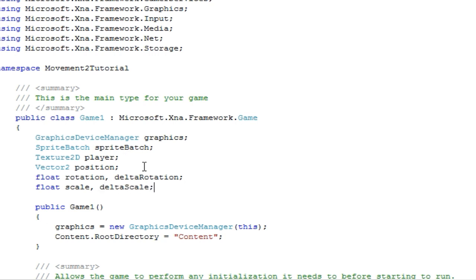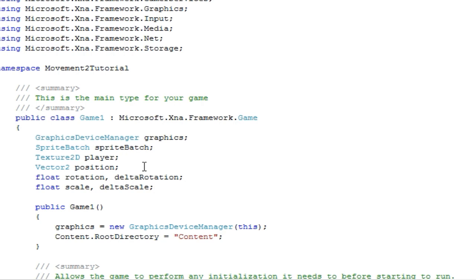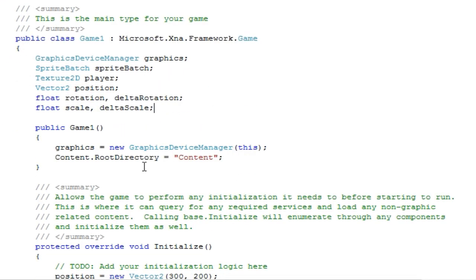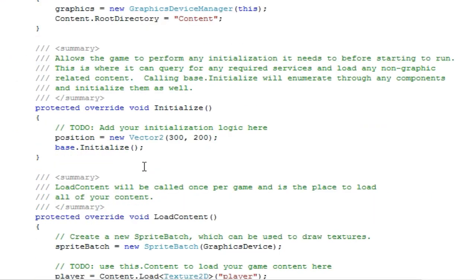Scale and delta scale. And again, delta scale holds the amount of scale that will be determined from frame 1 to frame 2. So if frame 1 our scale is 1 and frame 2 our scale is 1.2, the delta scale is 0.2 because that was added to the scale. Alright.